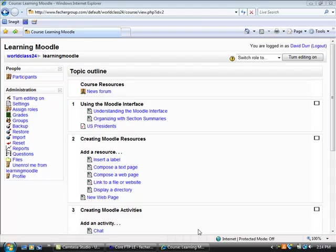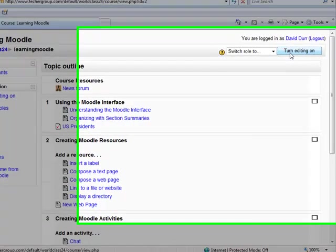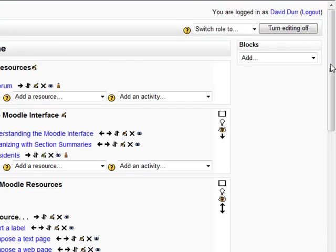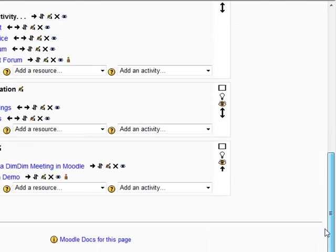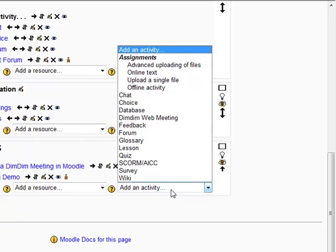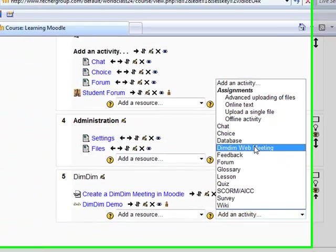In this video, we'll look at how to create a DimDim Live Class in your Moodle course. First, log in to your Moodle course, secondly turn editing on, next choose add an activity and then DimDim Web Meeting.